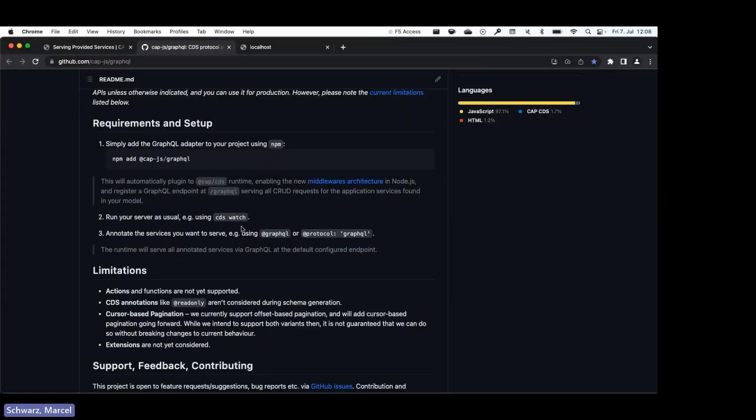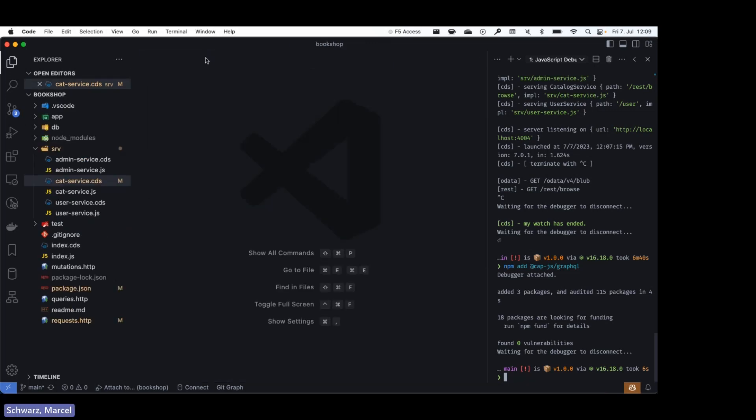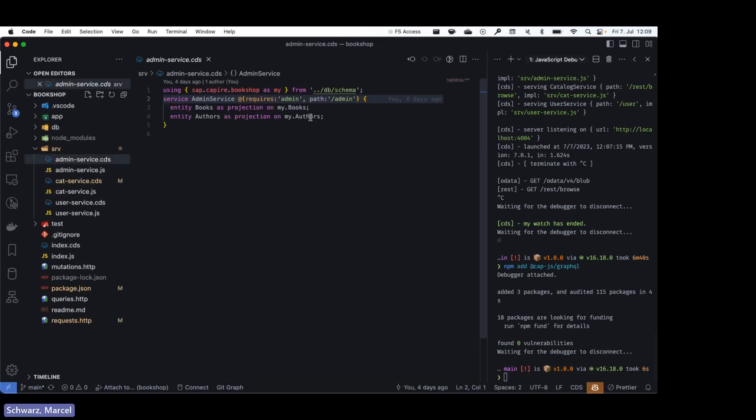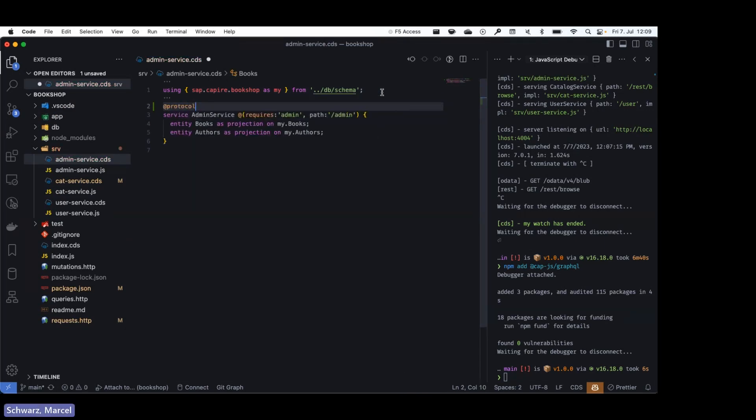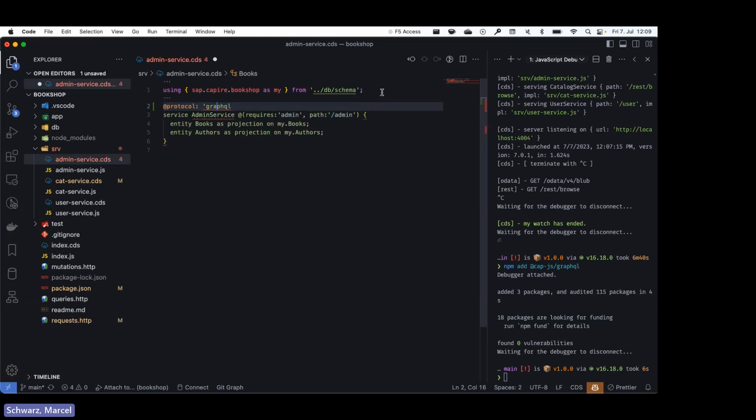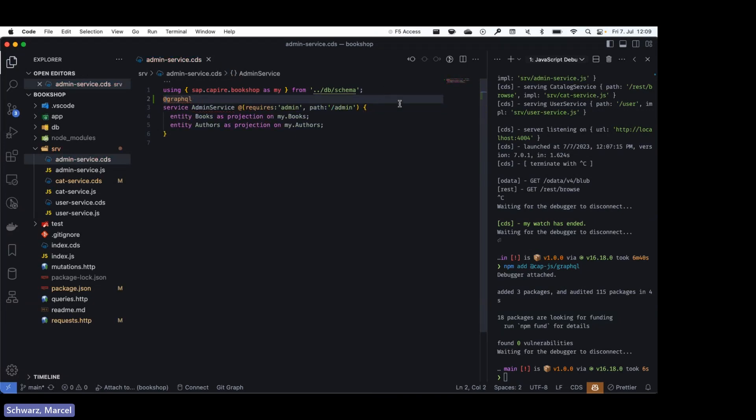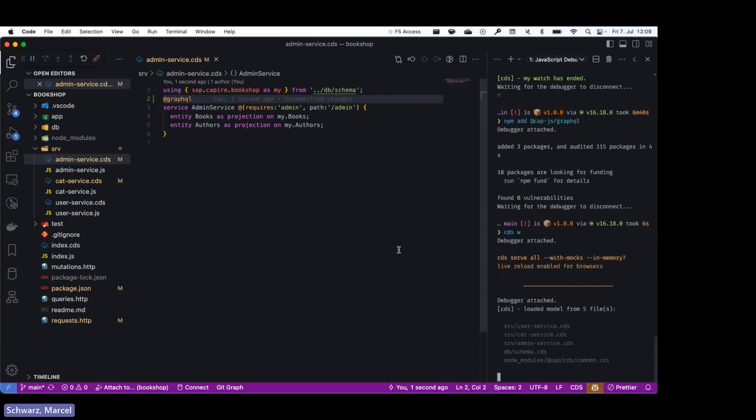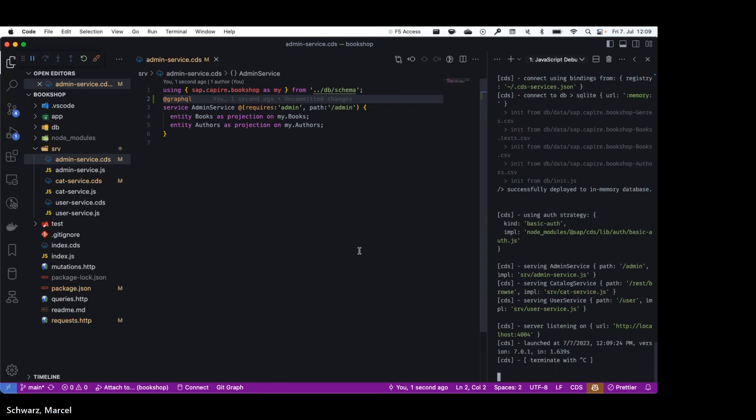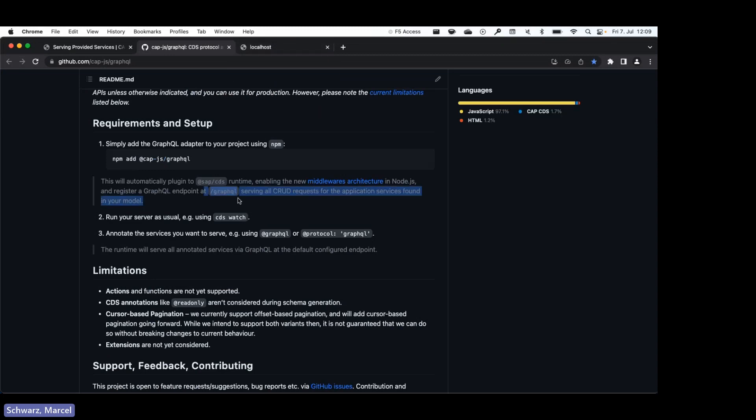While that's loading, let's go back. So we can see the next steps are to run cds watch as usual and to annotate your service. I'll just go to the admin service and add my @protocol graphql annotation, or we can actually also just use the shorthand of just specifying @graphql. So now let's restart the server.